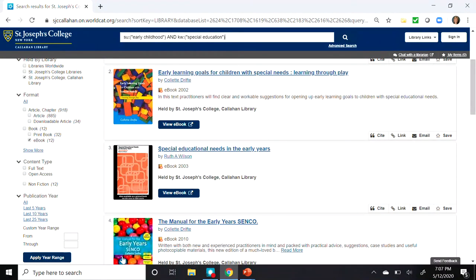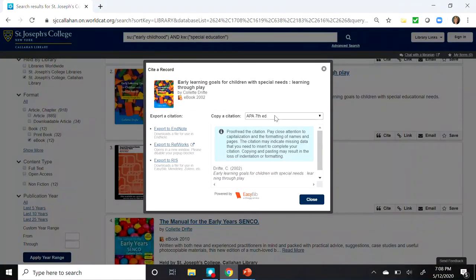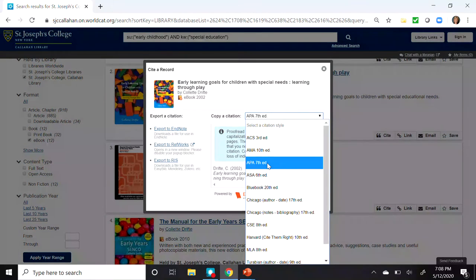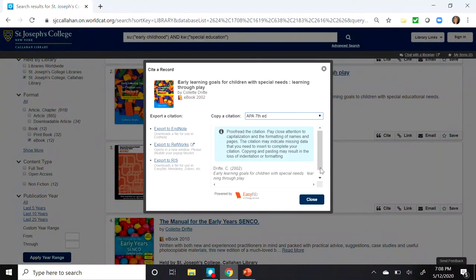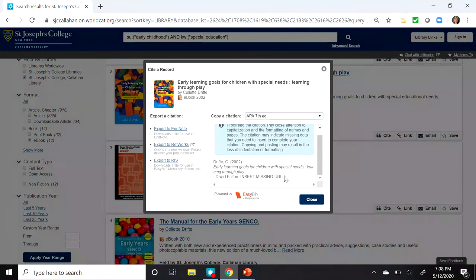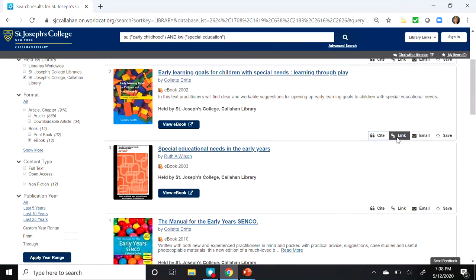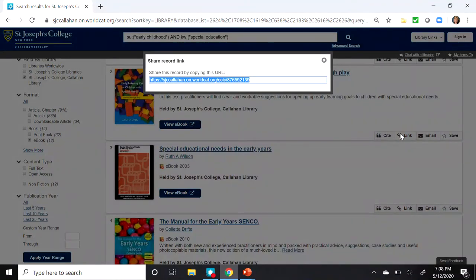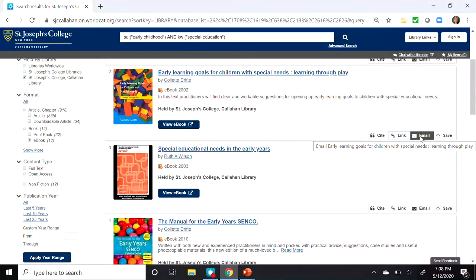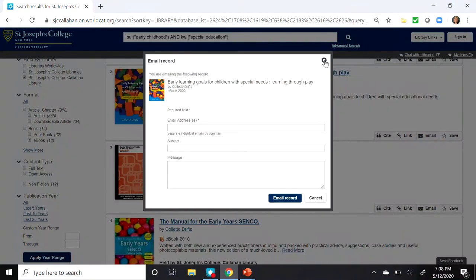At the bottom right of this record, there's a Cite button. If we click on the Cite button, we have a pull-down with different citation styles, and I'll select APA 7th Edition. Below that, we're presented with the citation. You may notice that the last line of the citation says "Insert Missing URL," and I will demonstrate in a moment where you can find that link — it's called a permalink. Next to the Cite is Link, which provides you with a link to the record. And next to that is Email — you can use this to email yourself the record.